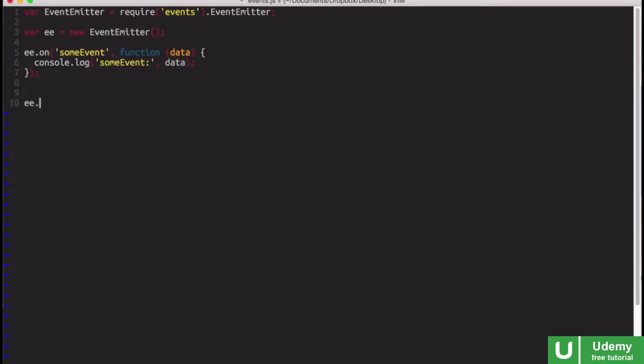Now we can emit the event with our Event Emitter's emit method. And we pass the event name as the first parameter. And then if we want, we can pass data parameters, and this can be as many as we want. And it can really be any JavaScript value. For now, we will just do a simple options object.